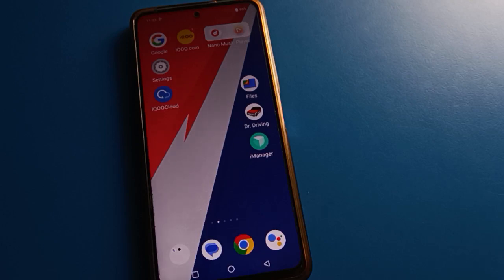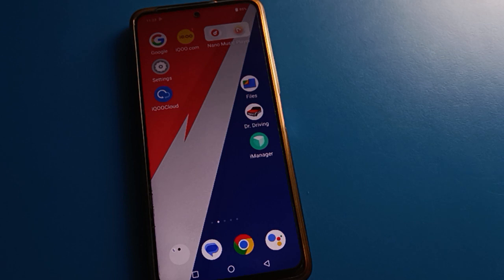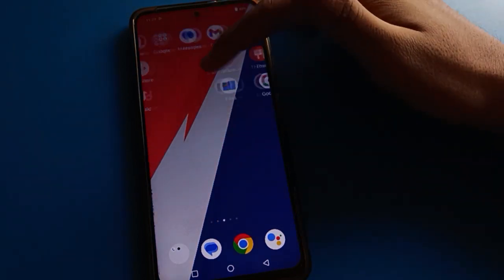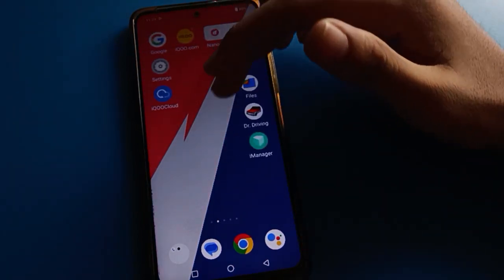Hello friends, welcome back to the mini video. In this video I am going to show you guys iQOO while setting. Today's video title is: how to set iQOO lock screen password. Friends, if you want to set the lock screen password, let's see how to do it step by step.